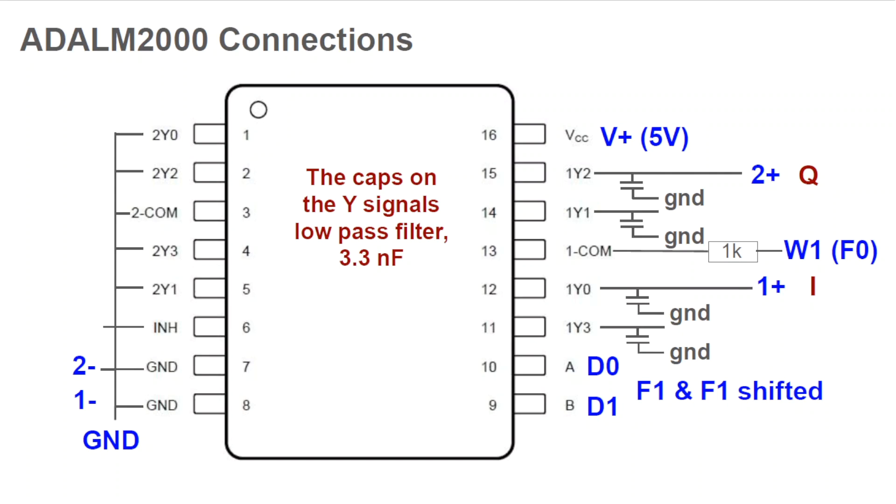The ADALM2000 connections are as follows. First, we're going to connect V-plus to the VCC pin of the multiplexer chip. We'll drive it with 5 volts using the ADALM2000 power supply. Then, we're going to connect the W1 signal generator pin of the ADALM2000 via a resistor to one com. This is the F0 signal, which will be produced by the ADALM2000 signal generator. We're going to use the ADALM pattern generator to drive A and B, the square waves F1 and F1 shifted. We connect ADALM2000 digital pin D0 to A and digital pin D1 to B.